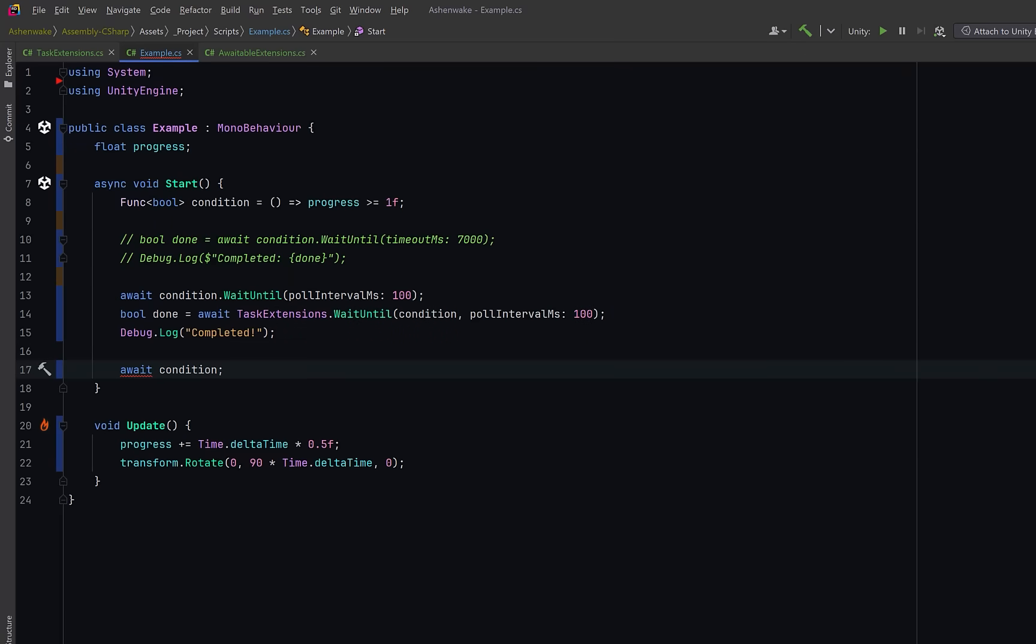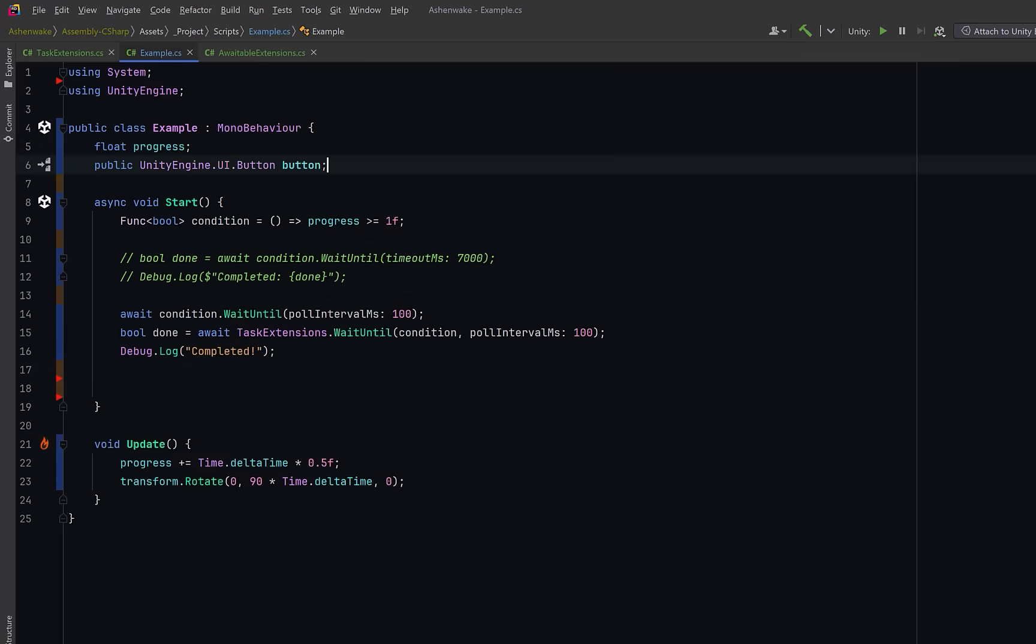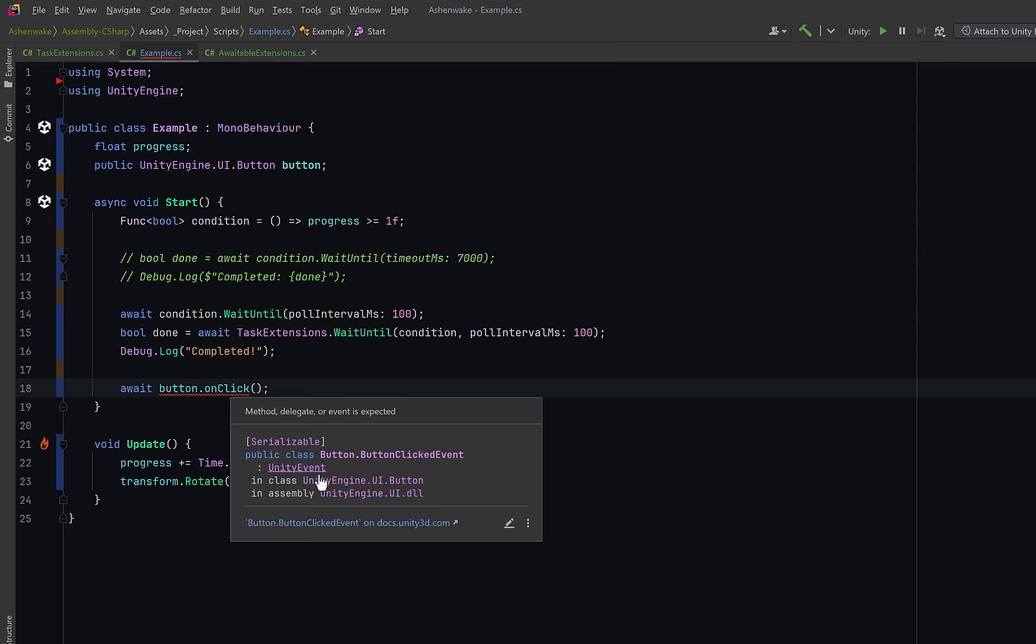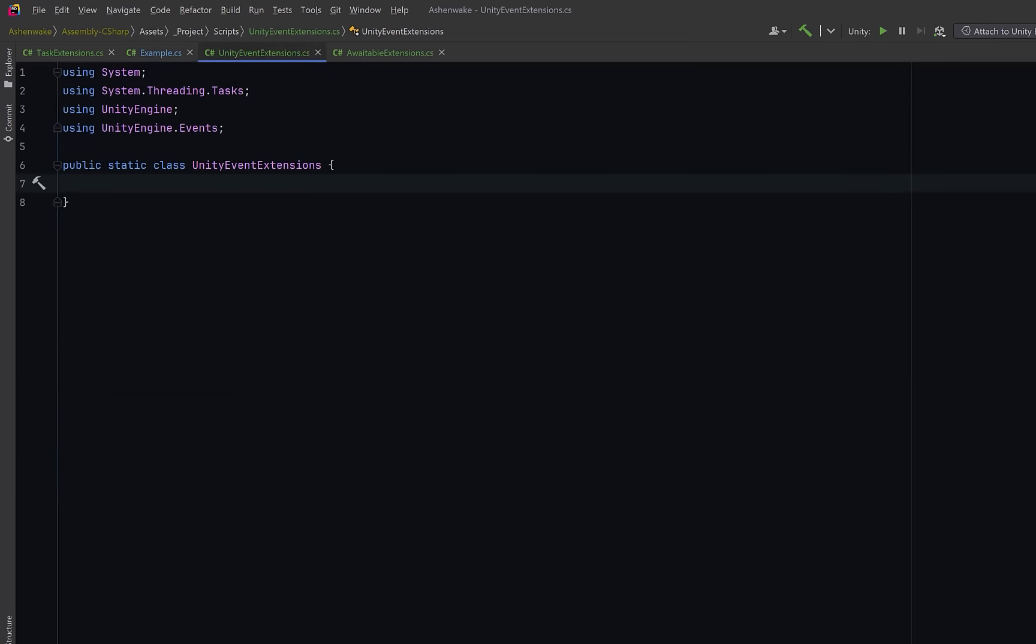Okay so what we've done there is overcome the limitation where we can't await a delegate. We can clearly see this code is not going to compile. Now by the same token if I was to introduce a button, well we also can't await on click. On click, if I hover over, returns a button clicked event which inherits from unity event. So why don't we give a little bit of thought to how we can await a unity event. Normally unity events like button dot on click are callback based. You'd have to register a listener, handle the event later, and remember to remove it when you're done. Now that works but it breaks up the flow of your code sometimes. Especially when you just want to wait for something one time and then continue.